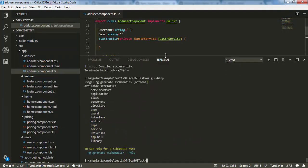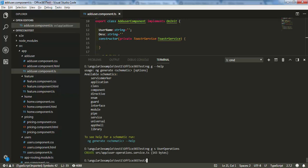Last time we used the toaster service to show pop-ups. If you missed that chapter, I recommend you watch the series from video 1 to 4 — I'll put the link at the top. Now let me create a service using the Angular CLI: 'ng generate service', and the name of the service will be user-operation service.